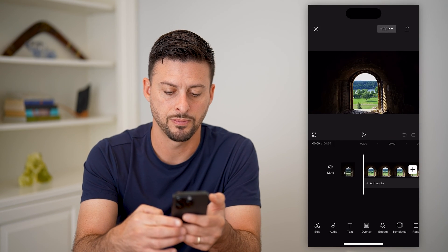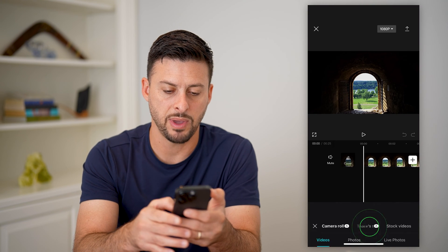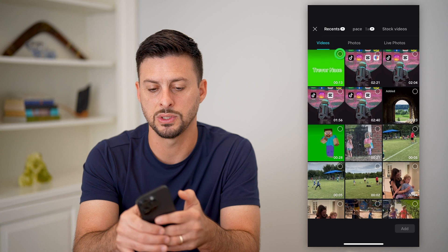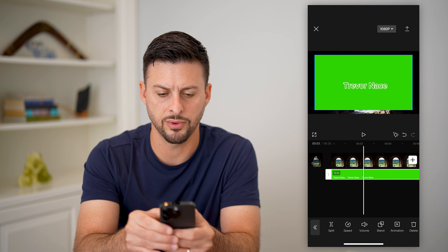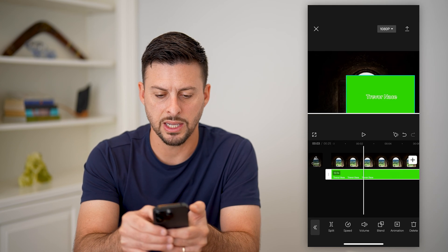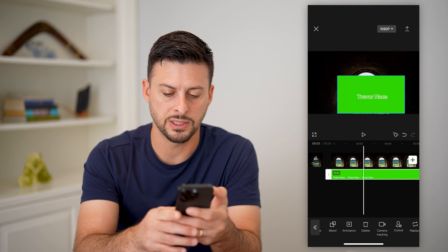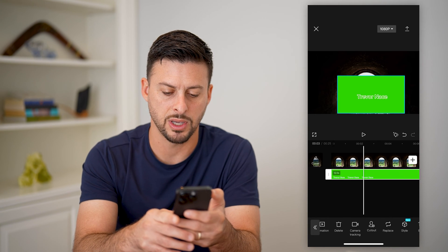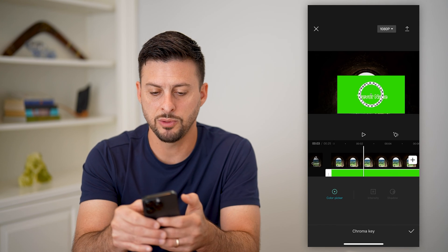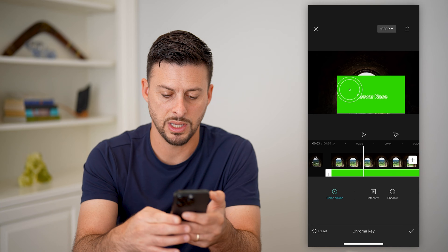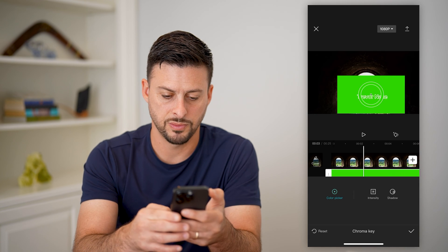Tap on a video and hit add. Then tap on overlay at the very bottom and tap add overlay. Choose the watermark video you just created. You can see the overlay on here — you can control and put it wherever you want. Tap cutout, then use chroma key to select where it is green and hit the check mark.